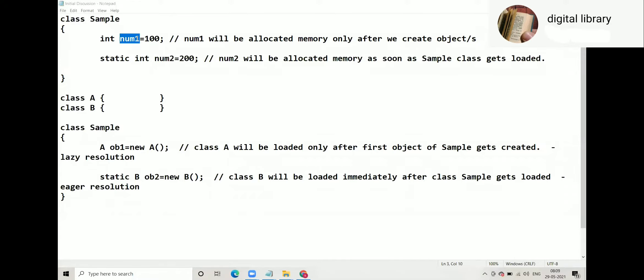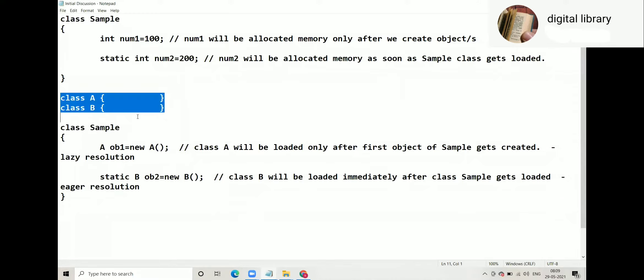Now this is true because both num1 and num2 are int, and int comes in the primitive category. But have a look at this new code.